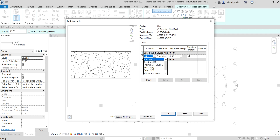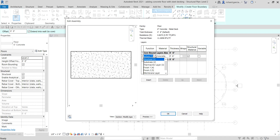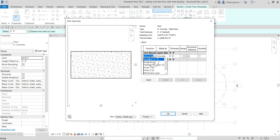Let me quickly describe these functions. The first one is Structure 1 — this is the main layer that supports the remainder of the wall, floor, or roof; it's the primary structural layer. Then there's Substrate 2 — select this function if you want to add a layer with a material such as plywood or gypsum board, which acts as a foundation for another material.